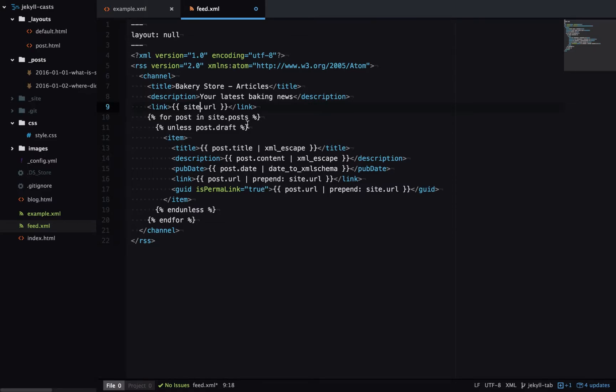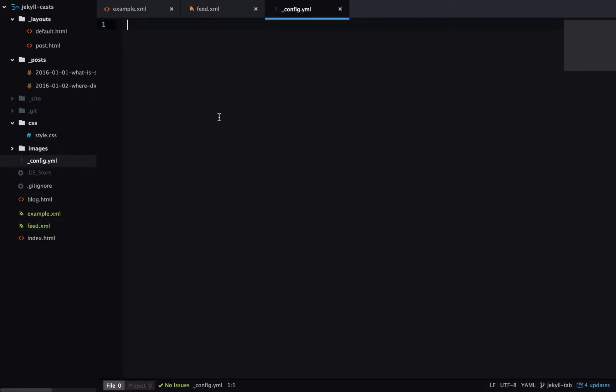The next step is to define site.url and we do that in underscore config.yaml. We can just set url equal to—I'll just make up an address here.